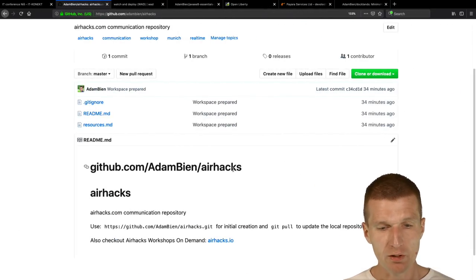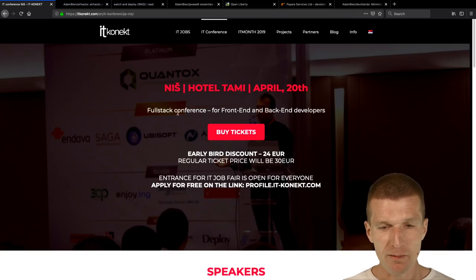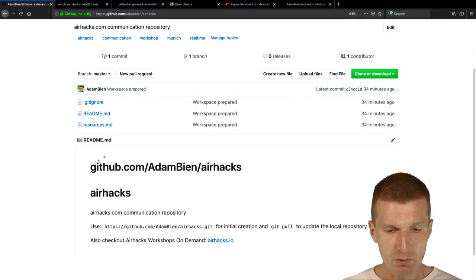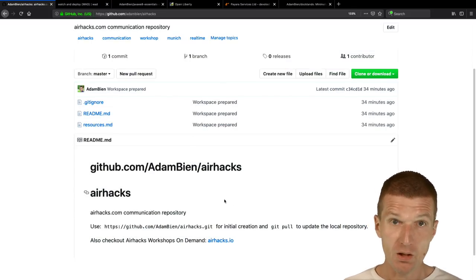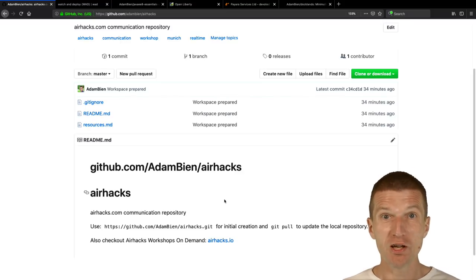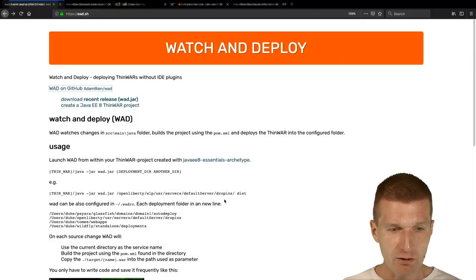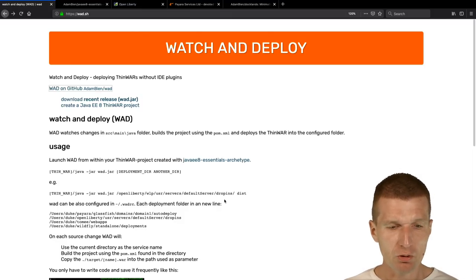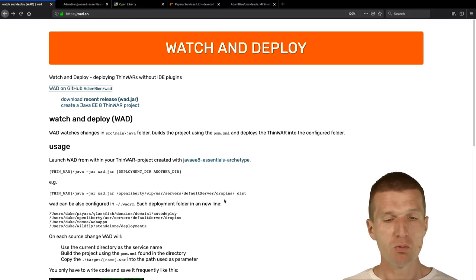Now I'd like to start with a bit of infrastructure. You saw where I am — I'm at Hotel Tommy for IT Connect. I'll push all my samples from today, along with the slides, to this repository. What I'll use in a second is a tool called Watch and Deploy.